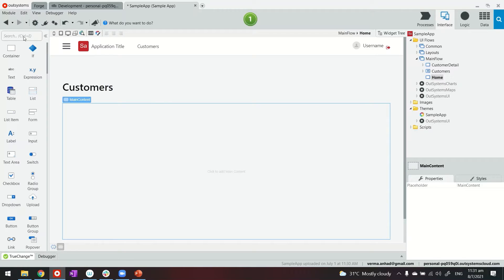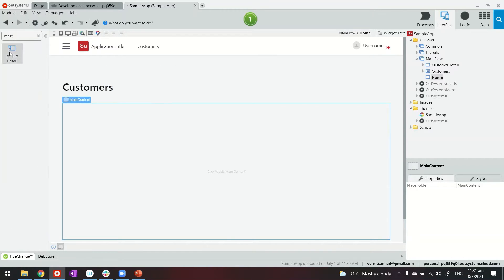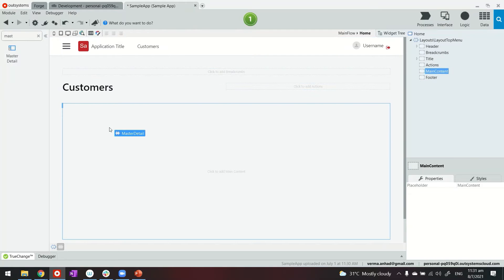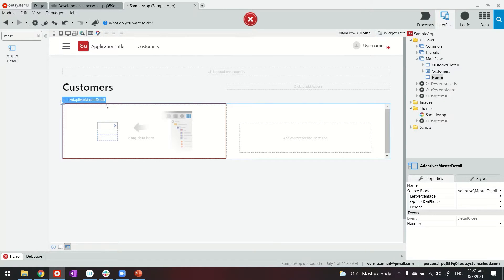And then on the widget side look for a widget called master. So with OutSystems you already have this widget available that can help you to create master and detail kind of layout.